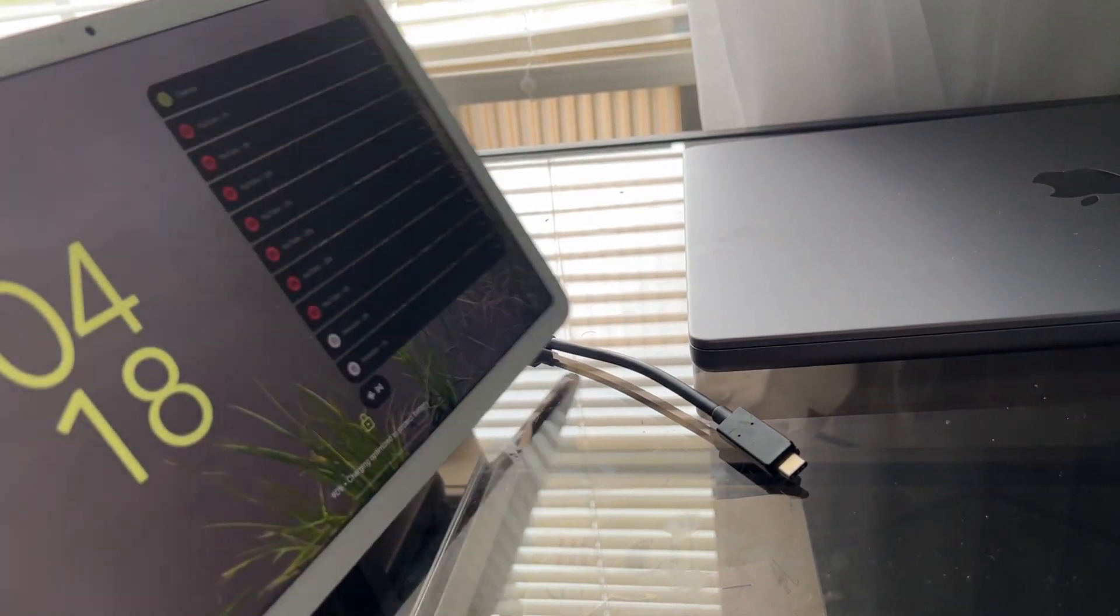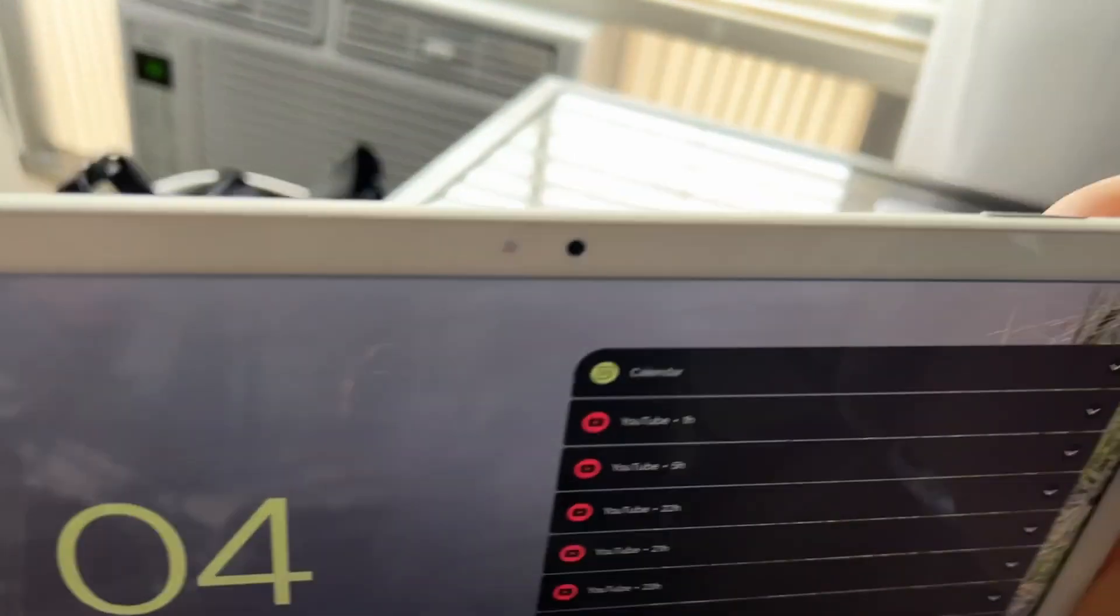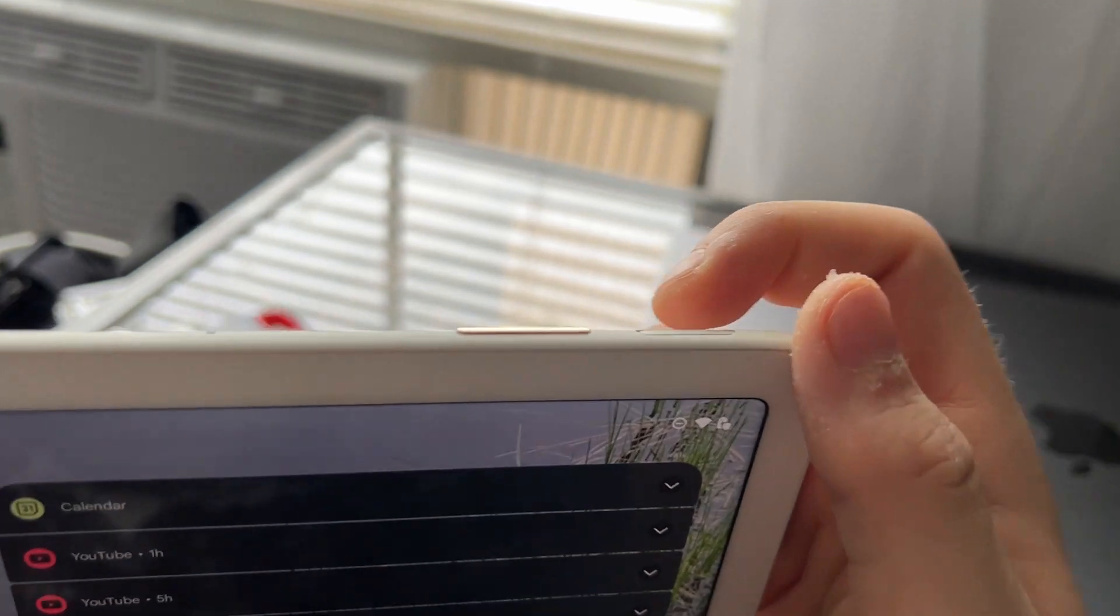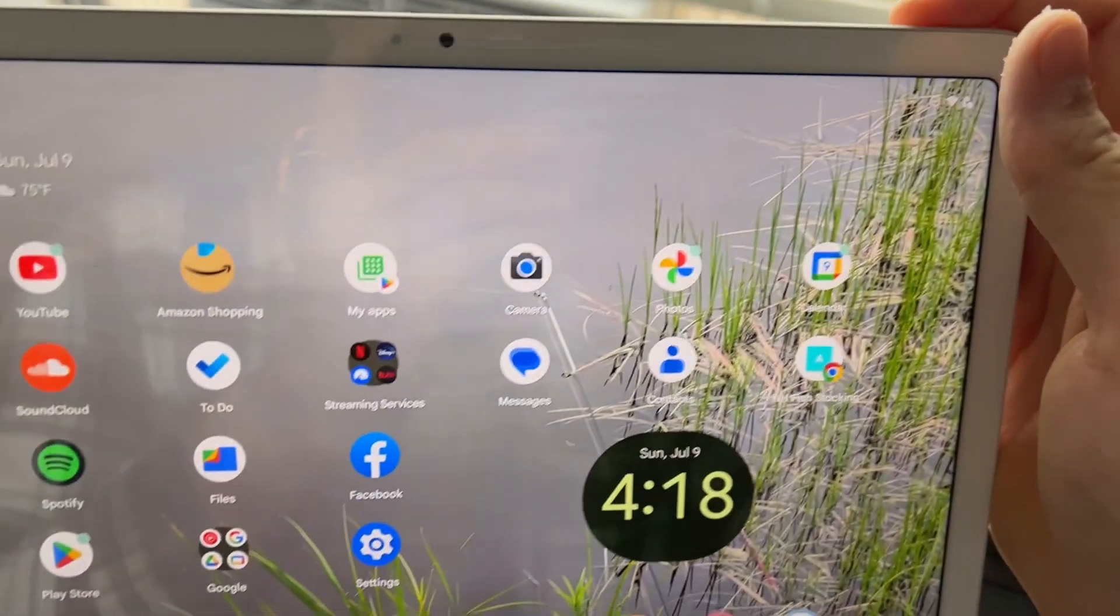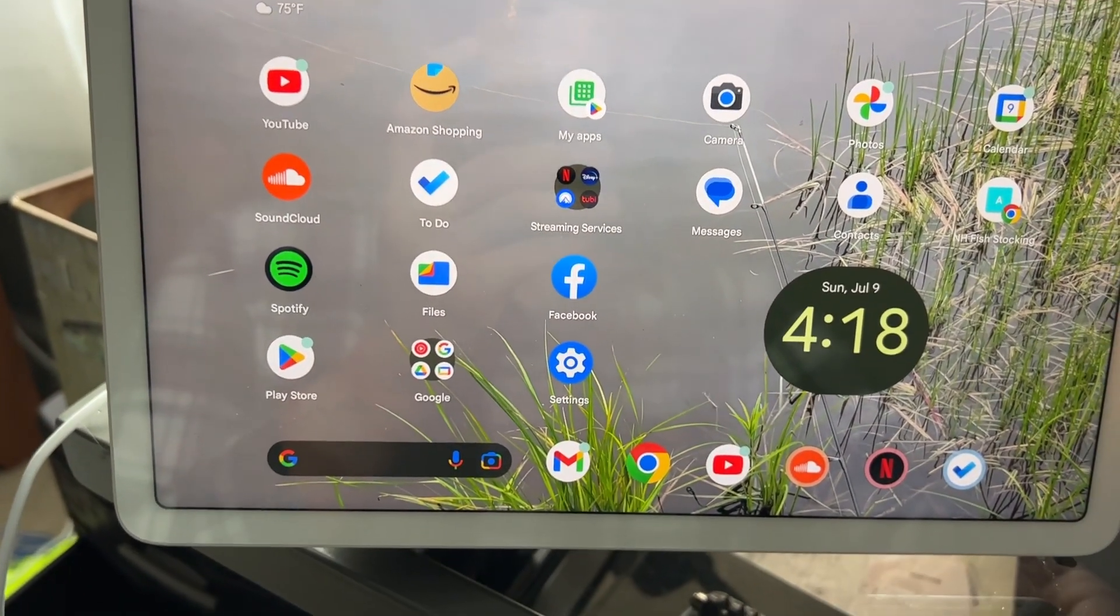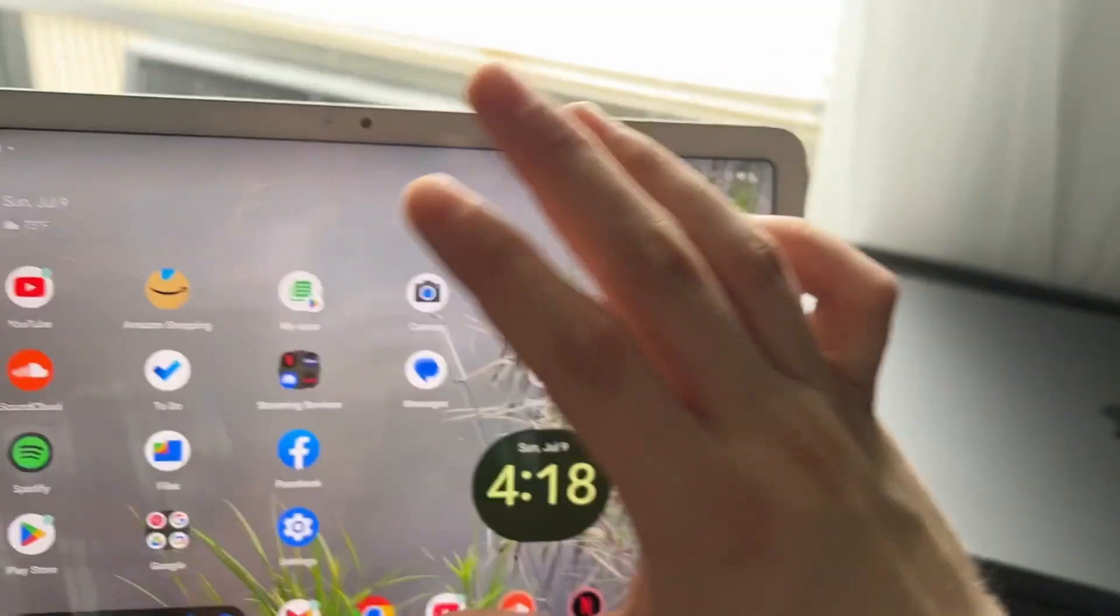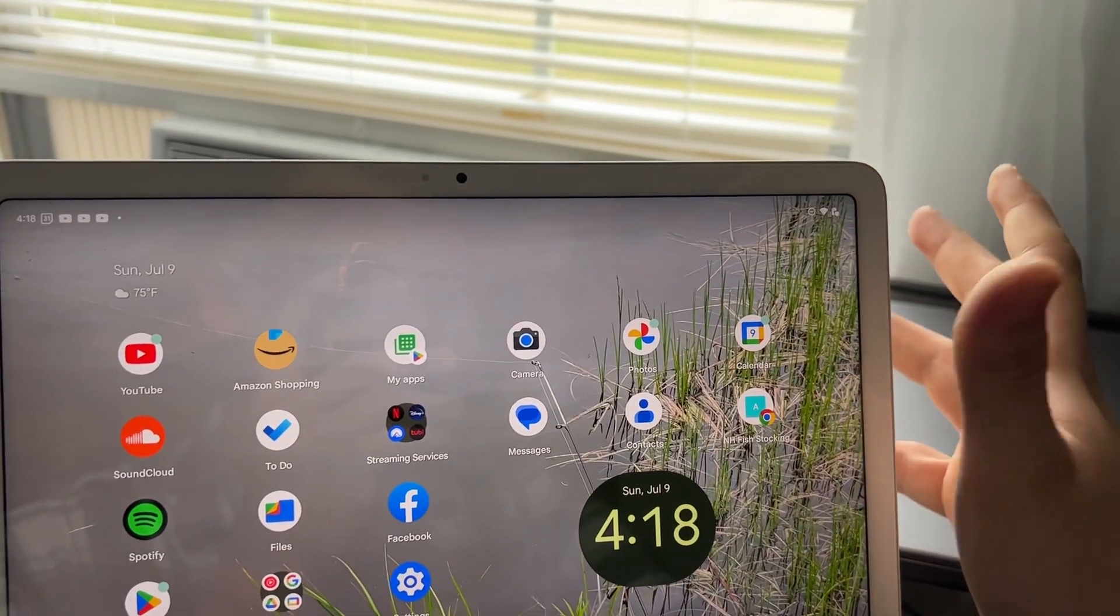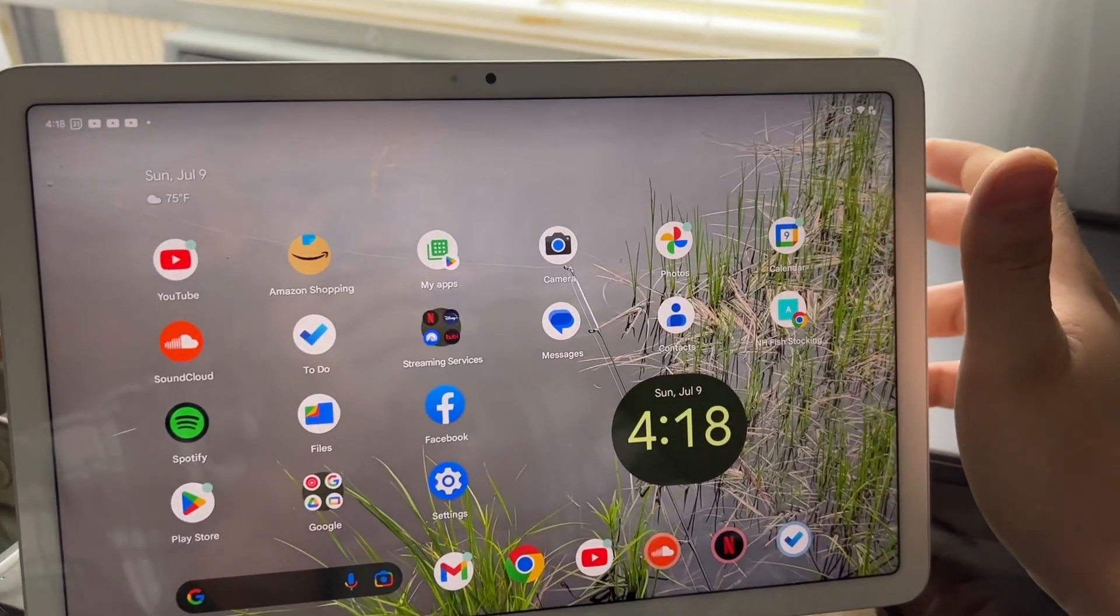And this also has a fingerprint reader up on top, which you put your finger on here and it unlocks. Now, the setup was real simple. I didn't show the setup, I apologize for that.